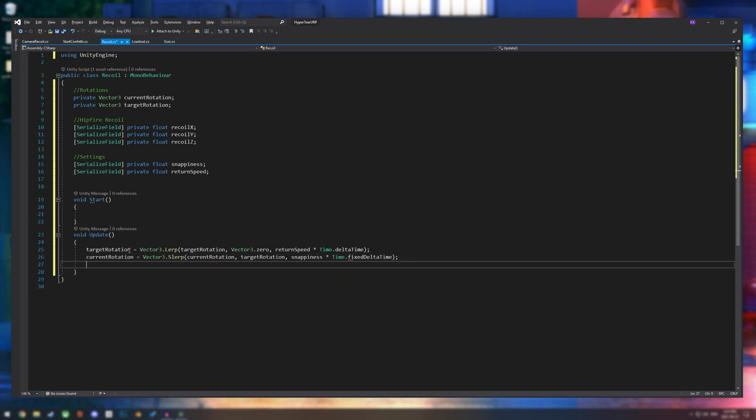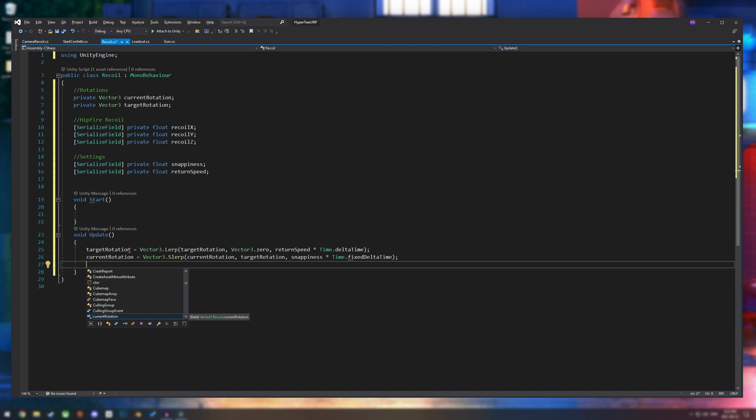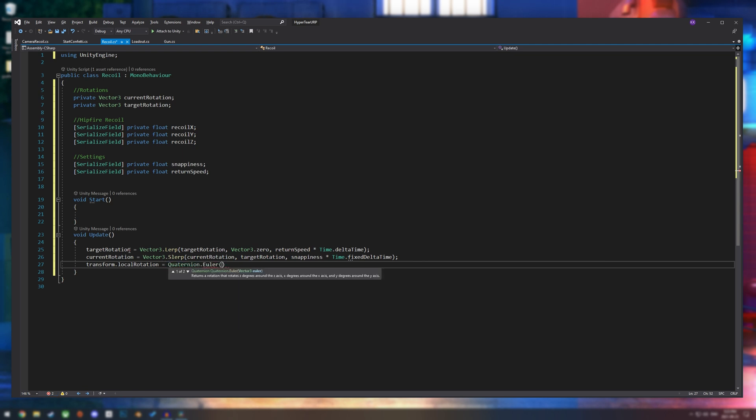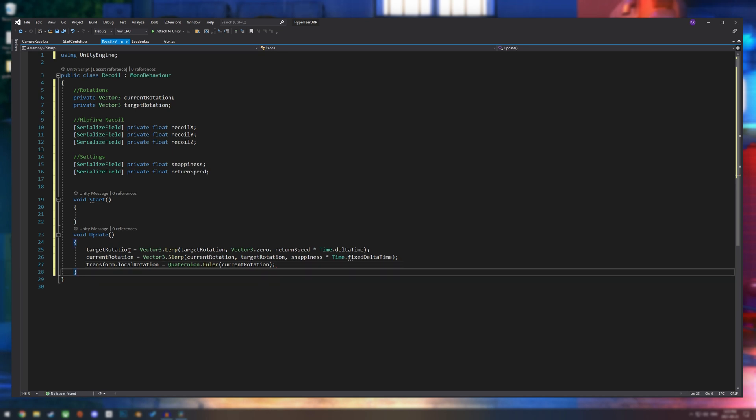And then we are going to actually start the rotation. So we're going to say transform.localRotation equals quaternion.euler, current rotation. And that's perfect.